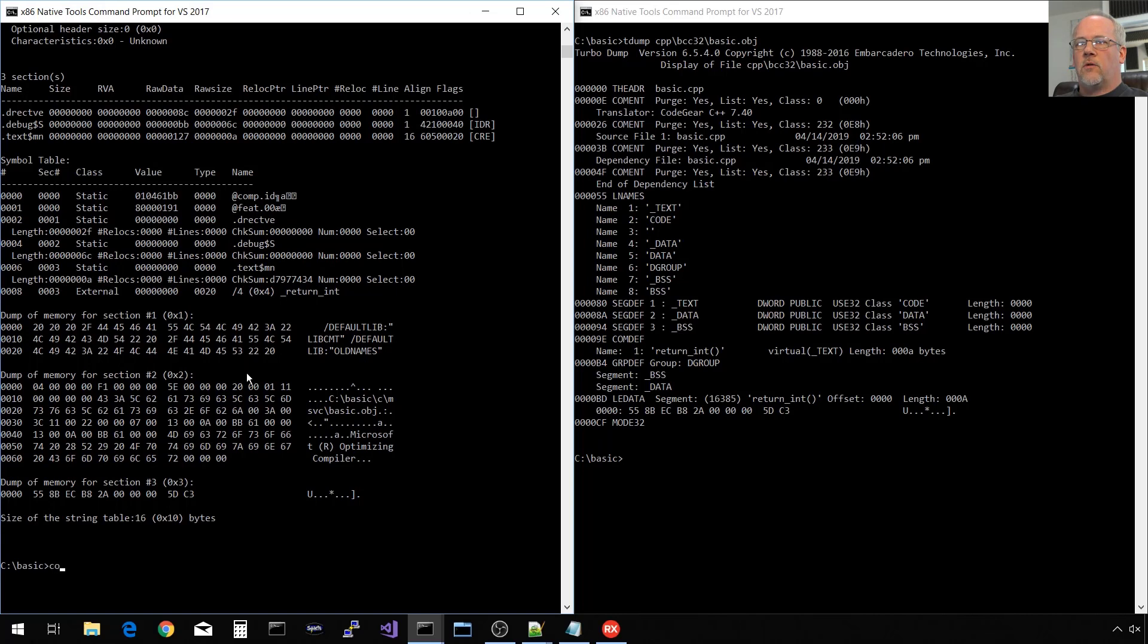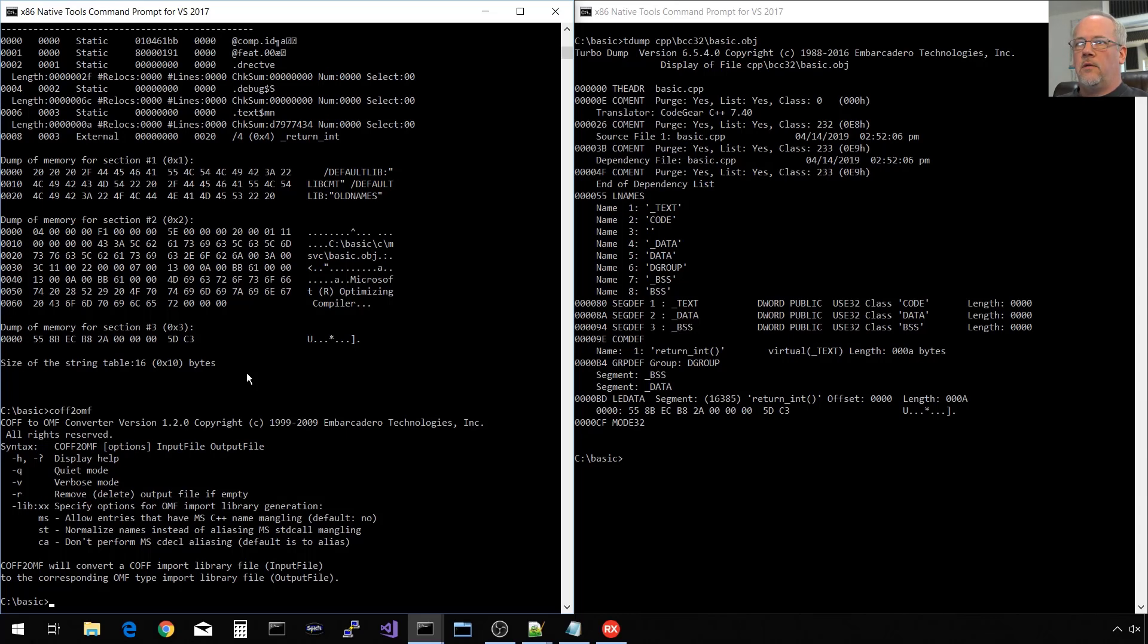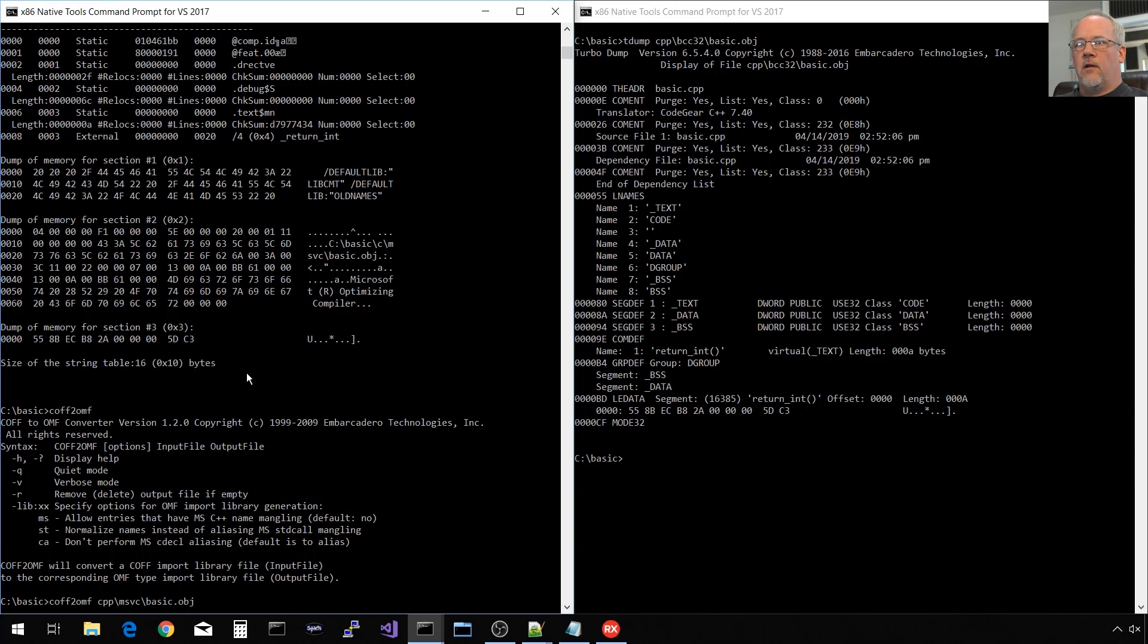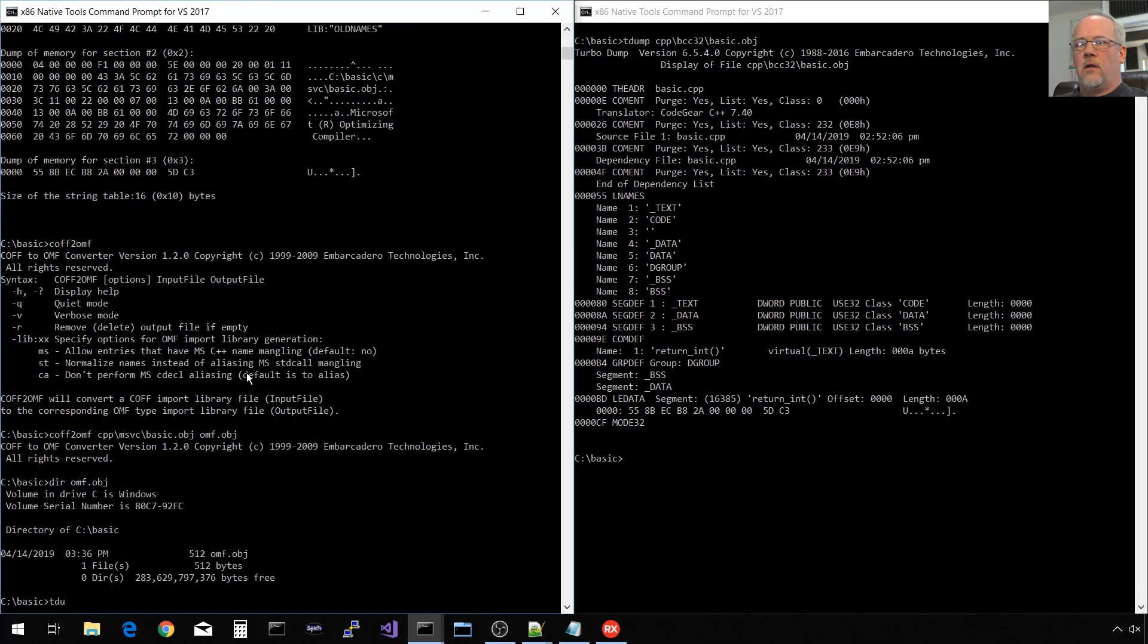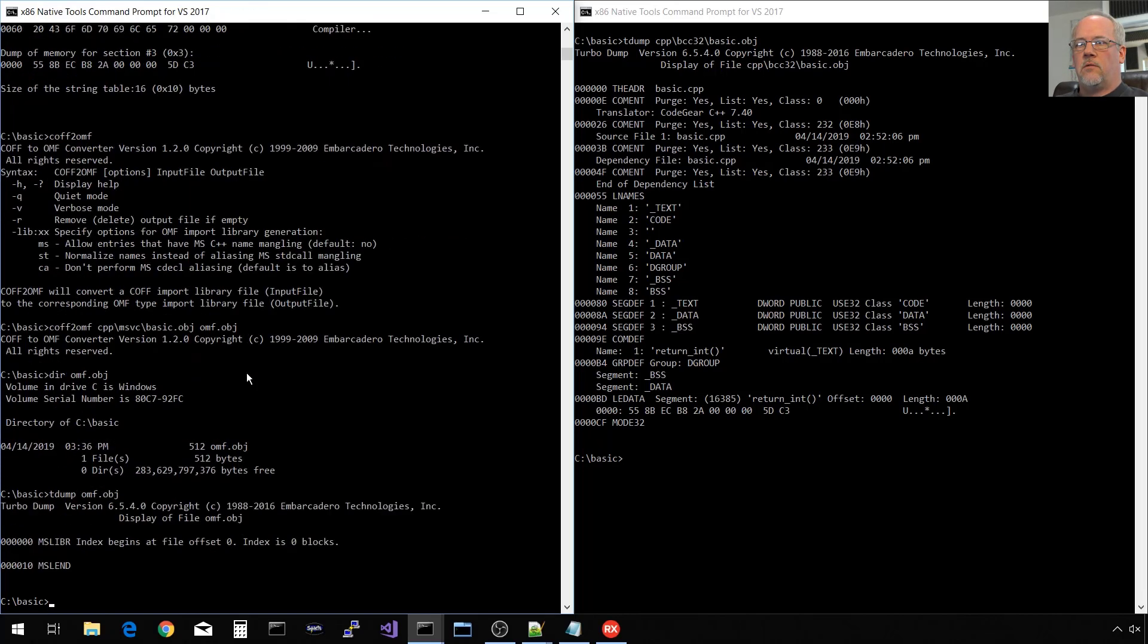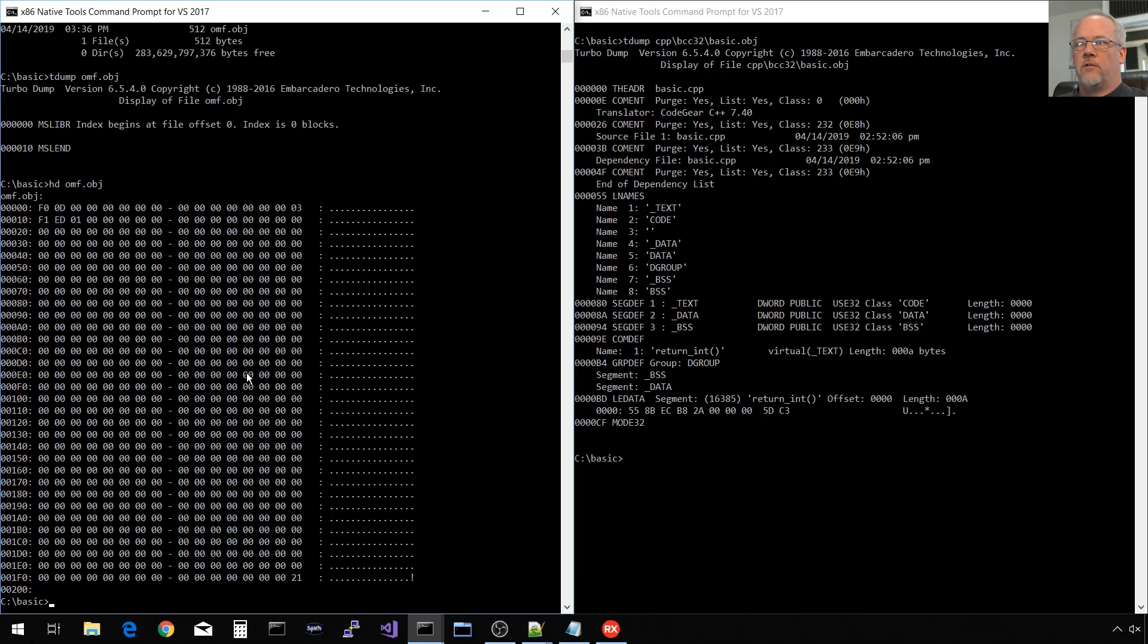Embarcadero does supply a tool called COF to OMF. The purpose of this tool is to convert import libraries for DLLs. If you pass it an object file, it will pretend to convert it. Let's pass it that cpp.msvc file. And the output file is going to be, we'll call it omf.obj. So it didn't complain. It did create our omf.obj file. But if we dump that, it's pretty much blank. There's really no data in here. There's no code. There's no symbols. It didn't really work. So don't be misled. You cannot really convert a COF format object file to an OMF format object file directly.